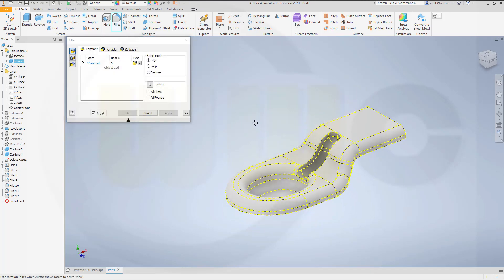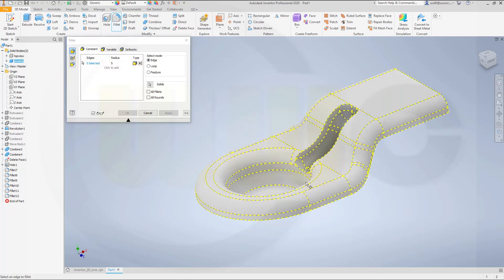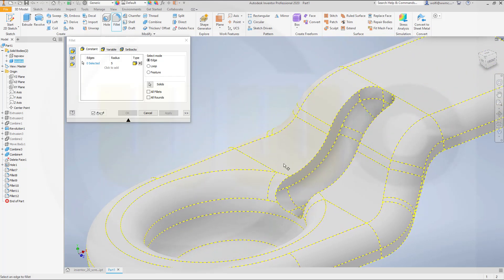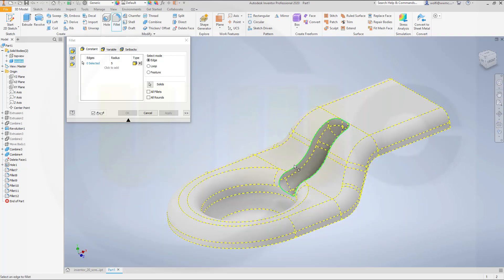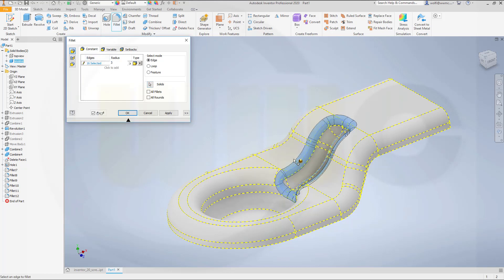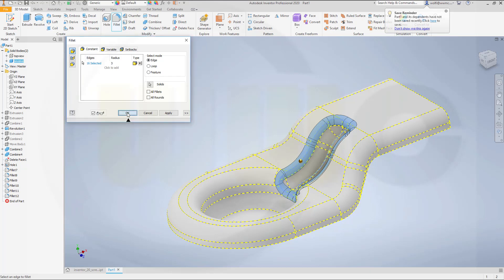And this time four is not possible. On this one. So we'll go for three. But let's try four and see. Maybe it works right now. No. So we'll go for three millimeter. And that works. And okay.